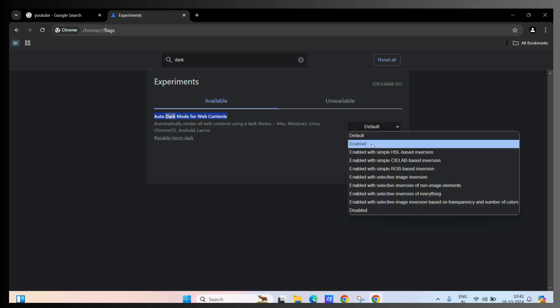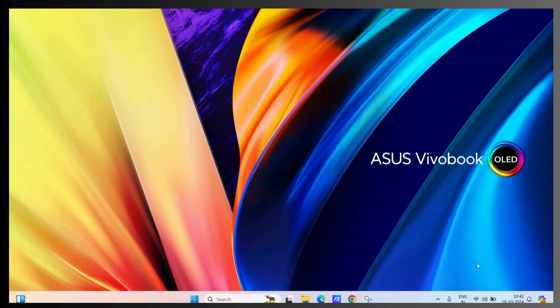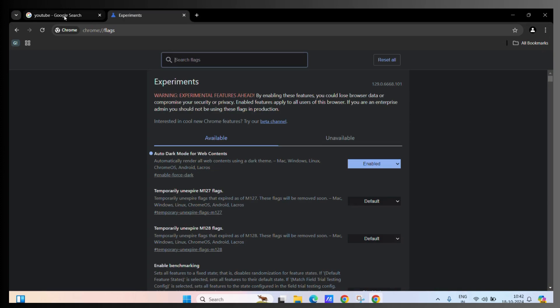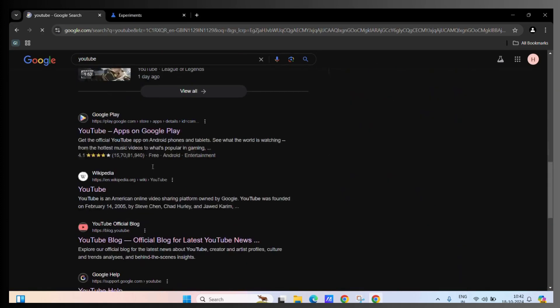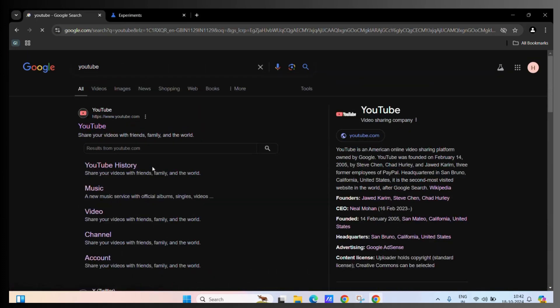Once you click on it, it will ask you to relaunch your Google Chrome. Once you click on relaunch, you can see that the search bar is now in dark mode and a lot of pages will be in dark mode from now. This will solve most of your problems and you won't have to see your windows in light mode again.